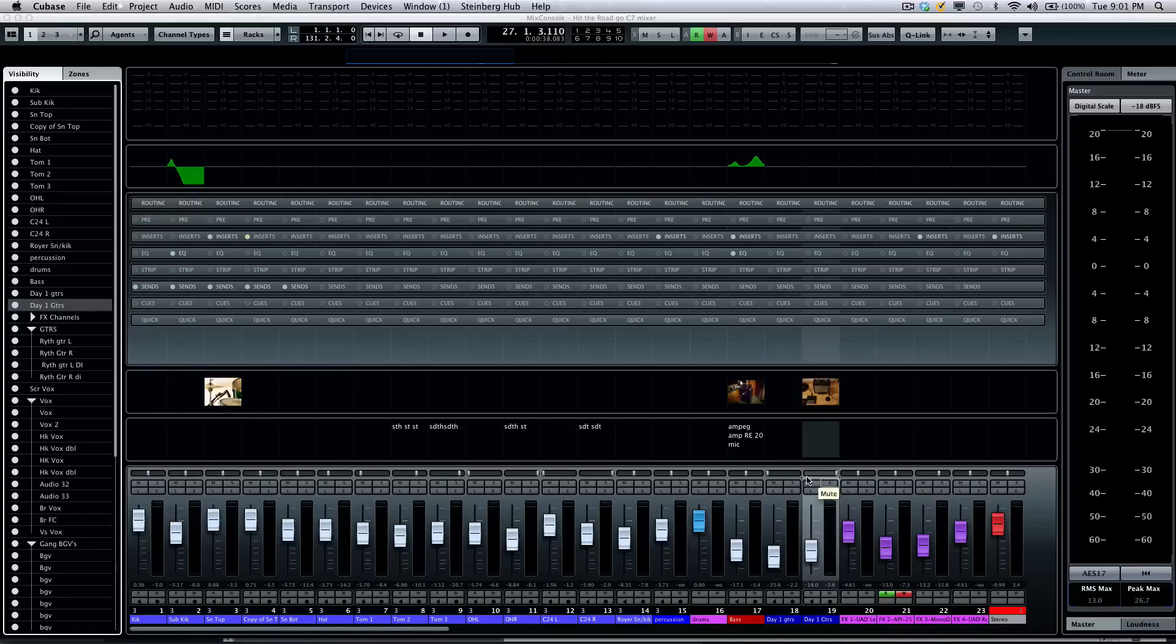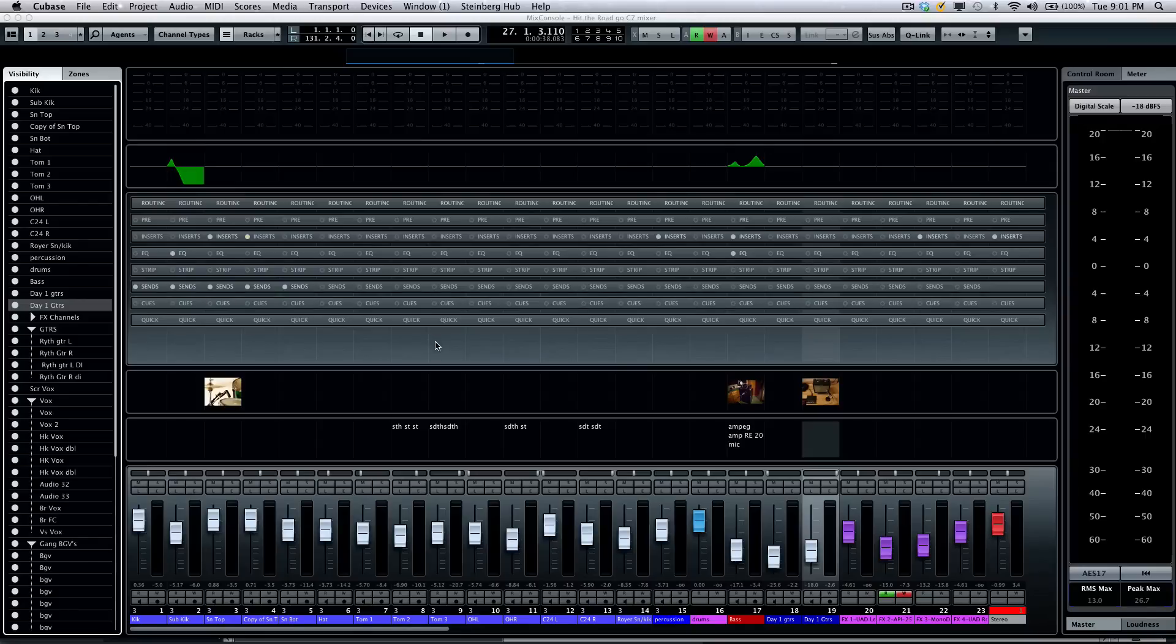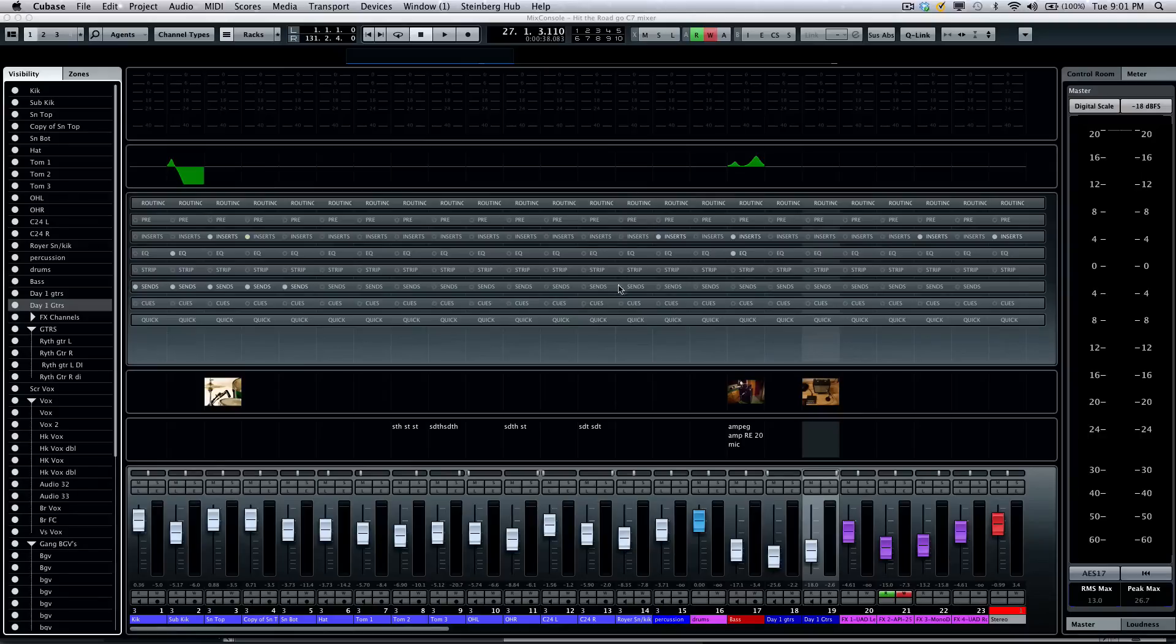As you can see, a tremendous amount of flexibility with this brand new Steinberg mix console. In the second tutorial, we'll take a more in-depth view of the channel racks.